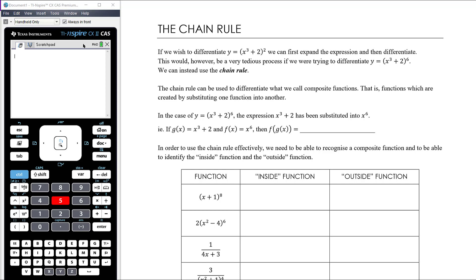In this video we want to introduce something called the chain rule. The chain rule is used for differentiating composite functions. We don't officially learn about composite functions until year 12, but it's really important that you're able to identify when you have a composite function so you know when you might use the chain rule.